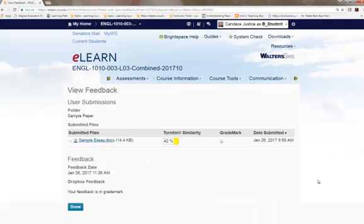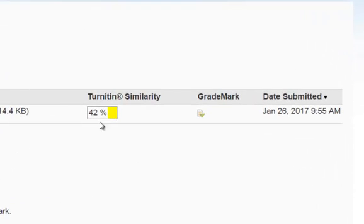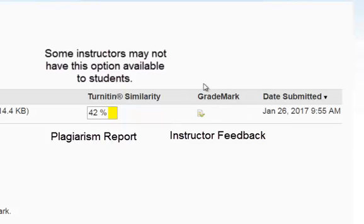Once you have clicked on View, you have two options in front of you. You have a Similarity Report that may or may not be available to you, depending on your instructor's set preferences, and you have a GradeMark Report, which is going to be where the instructor offers feedback and the grade for the assignment.